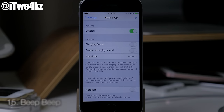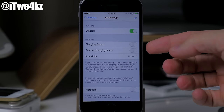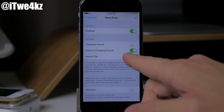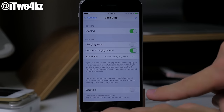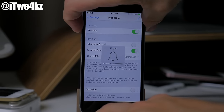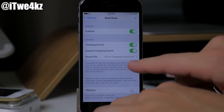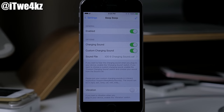Next is a simple tweak called Beep Beep, which allows you to customize what happens when you plug in your device to charge. You can enable or disable the charging sound entirely with a toggle, and if you want to change the sound you can select a custom sound file. You can also disable vibration. For me personally I would turn off all sound and get rid of vibration — that's basically what I'd use it for.